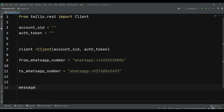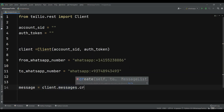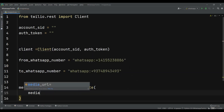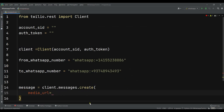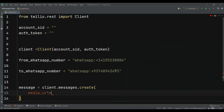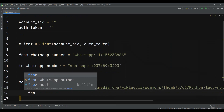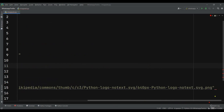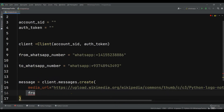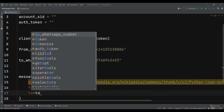Now let's create the message. I can say client.messages.create(). First we need to give the media_url — I'm going to use an image from an image link, so let me copy the image address and add it here. After that we add from_ and pass the from_whatsapp_number, and to and pass the to_whatsapp_number.